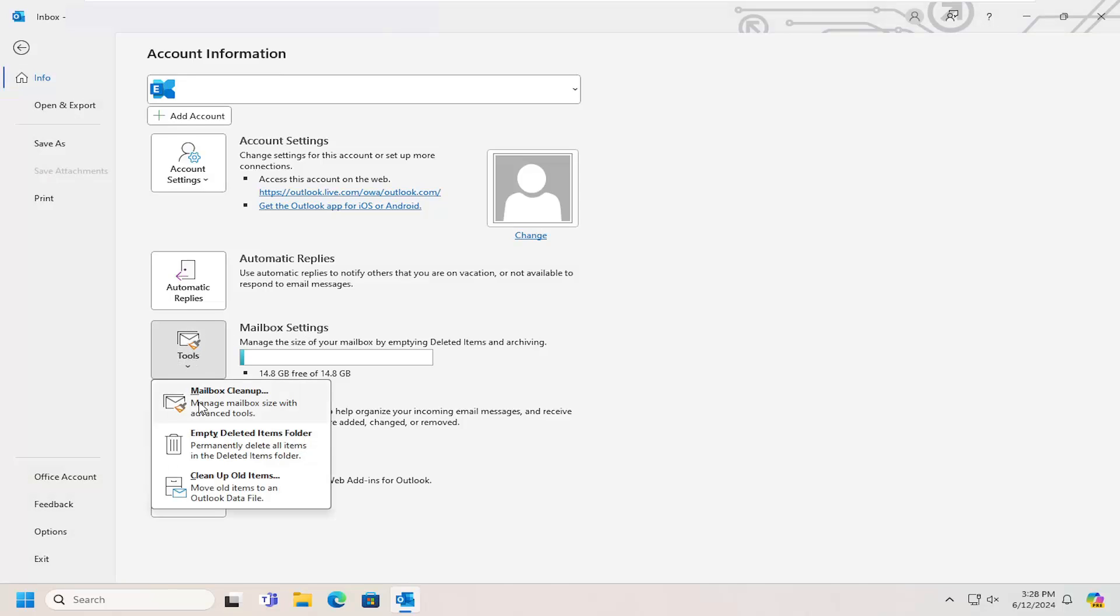You can select the Empty Deleted Items folder, which will permanently delete all items in the Deleted Items folder. You can also clean up old items, so you can move old items to the Outlook data file or a new Outlook data file. But the one we're going to be focusing on in today's tutorial will be the Mailbox Cleanup, which manages mailbox sizes with advanced tools.